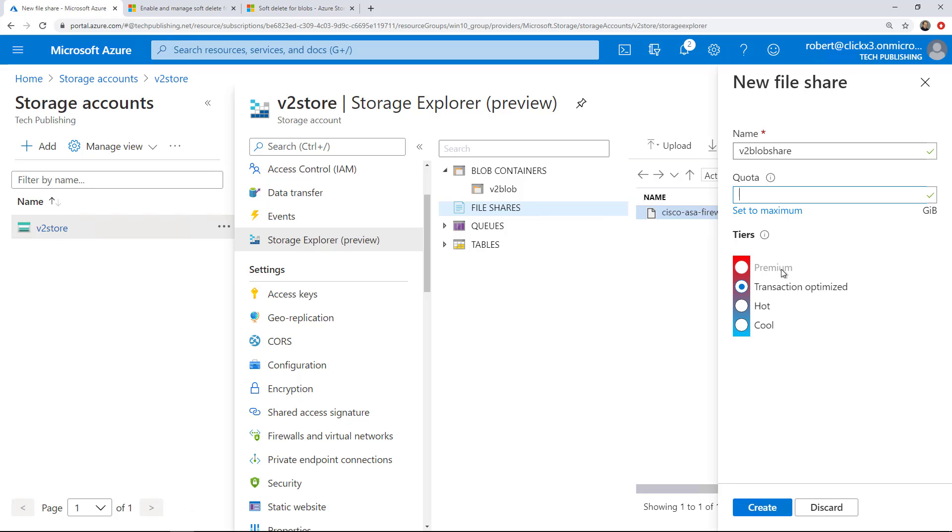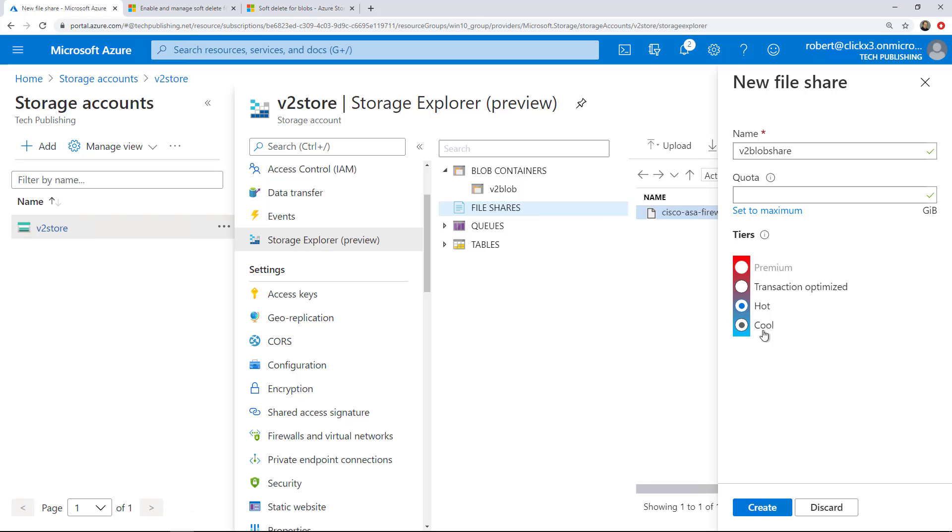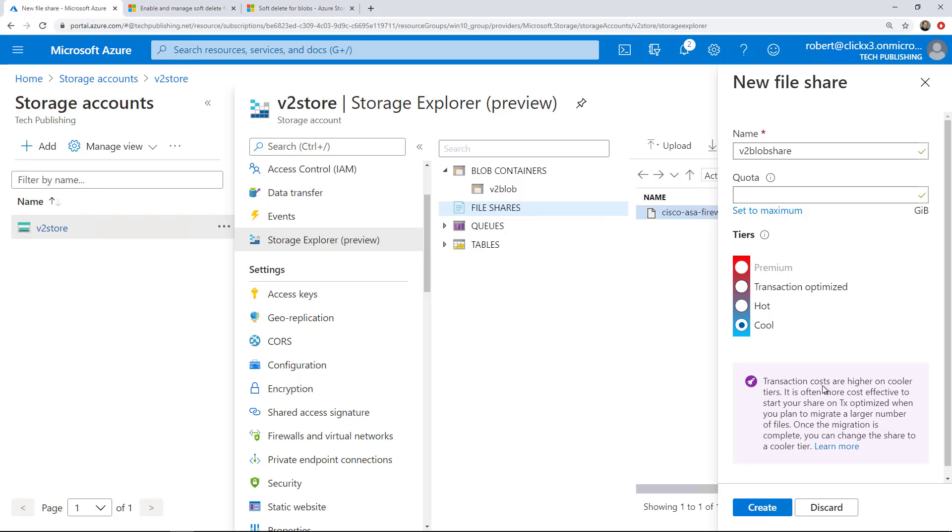So I've got the option for Premium, Transaction Optimized, Hot, or Cool. I'm just going to choose Cool because it's going to be cheaper. But you may choose to do one or the other. If you use files a lot, it could be more expensive to choose Cool, so you may be better off choosing Hot. But in my case, I'm just doing this as a test, so I'm going to go as cheap as possible and click Create.